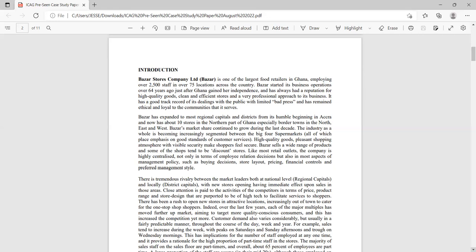The company is described as one of the largest food retailers, so we are looking at market share here. When we look at market share, one of the marketing models to understand is the four P's — place, product, price, and promotion. Bazaar is a huge brand employing over 2,500 staff, meaning their payroll is quite large, and they operate across 75 locations.